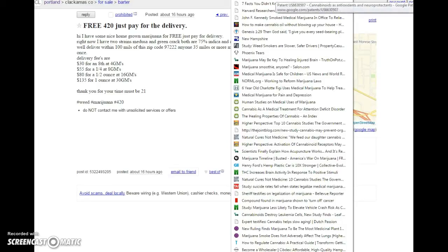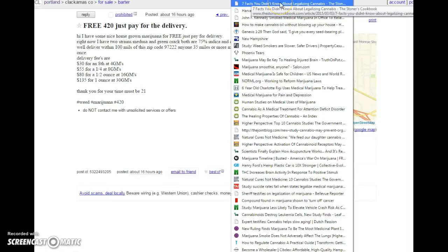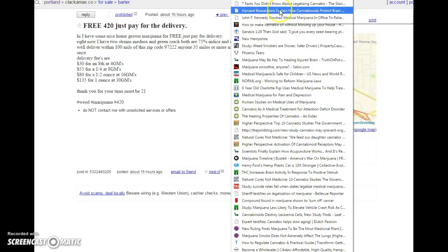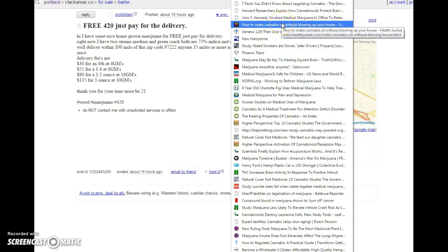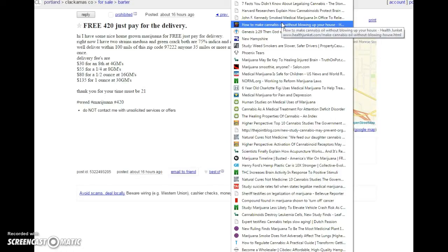Let's get to these links because there's a lot of them here. Patent: cannabinoids as an antioxidant and neuroprotectants. So there's already patents on it. Seven facts you didn't know about legalizing cannabis. Harvard researcher explains how cannabinoids protect the brain from HIV. John F. Kennedy smoked medical marijuana in office to relieve pain. How to make cannabis oil without blowing up your house. This is great, especially on the cancer side of things. Ultimately, to me, with the research that I've done, I see cannabis as being just as important, probably more important than vitamin C or any of your vitamins.